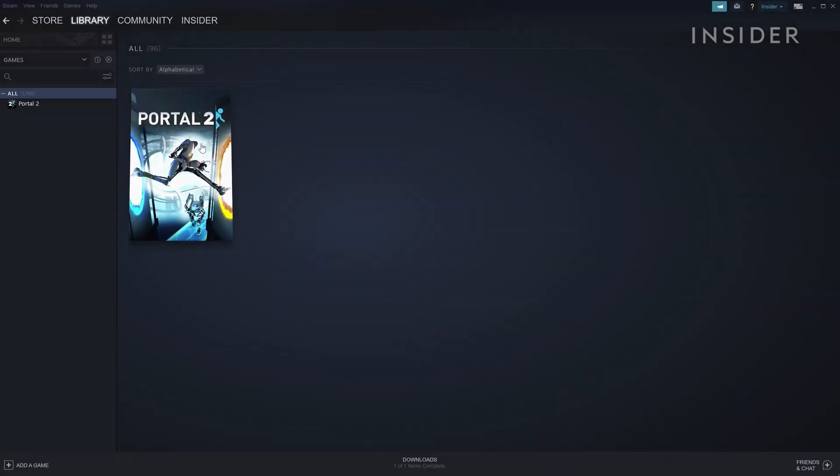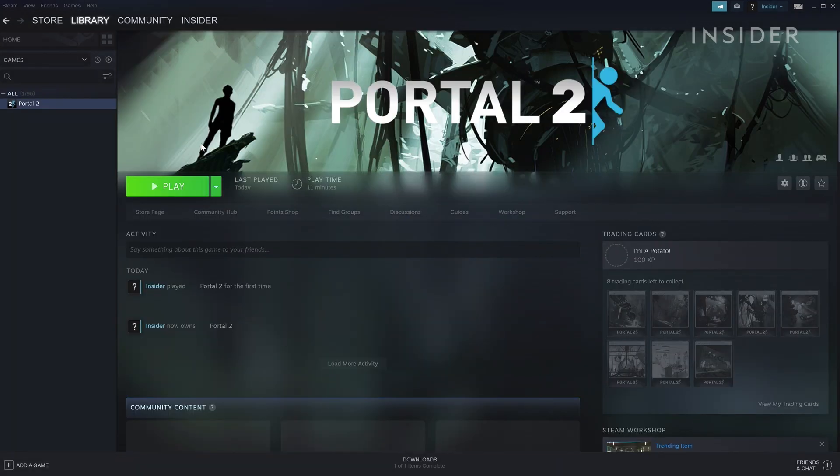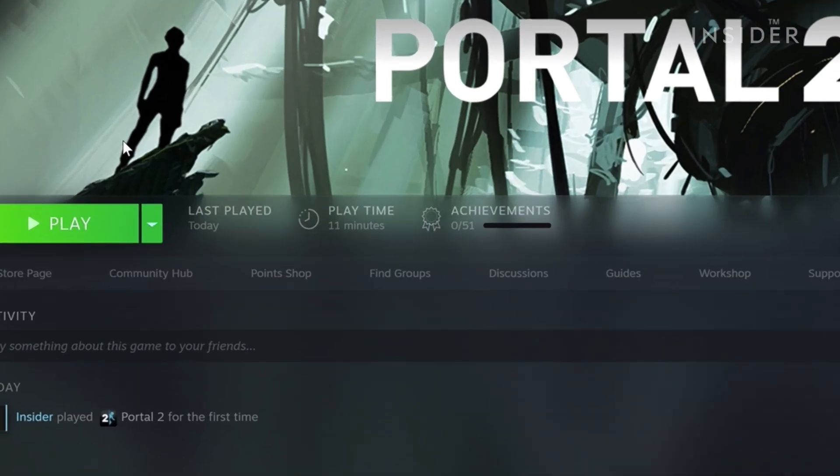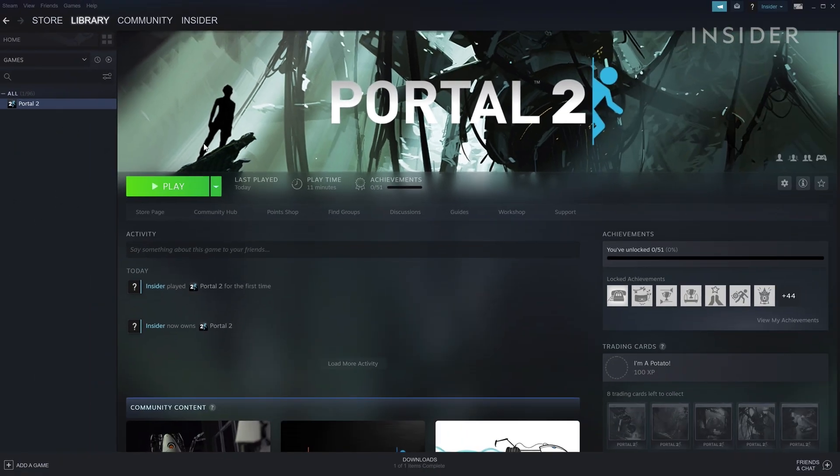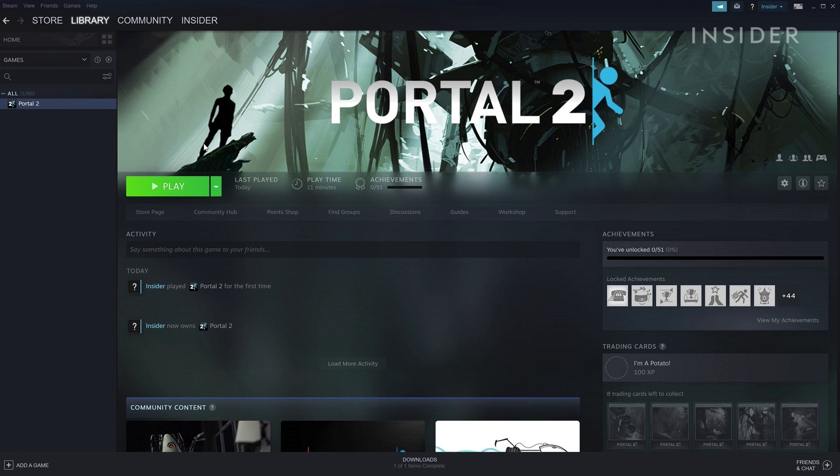In your library, you can check playing time on the game you intend to refund. This one, Portal 2, only has 11 minutes of playing time and was purchased today, so it is eligible to be returned.